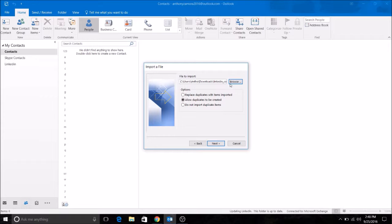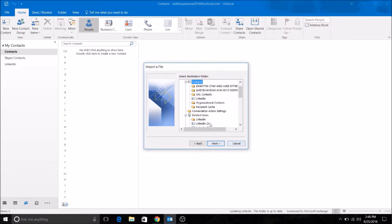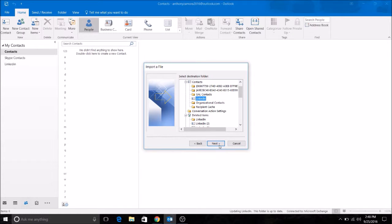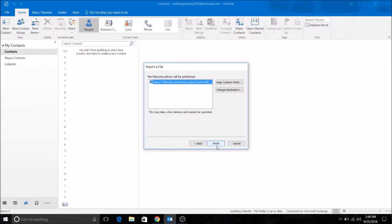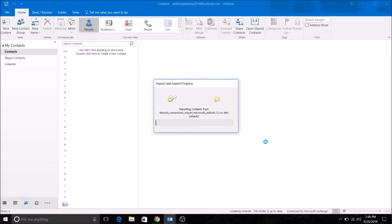Do not import duplicate items, next. Then you will find the file that we just created. Remember it was LinkedIn, next. Make sure that's checked, finish, and now all the LinkedIn connection contacts are being imported into our Outlook.